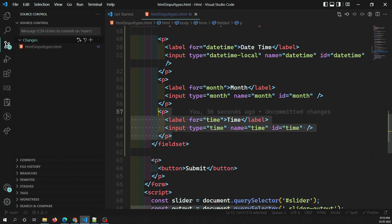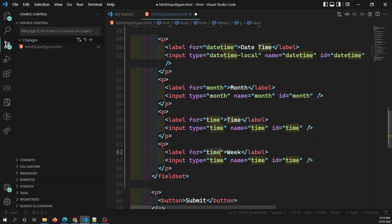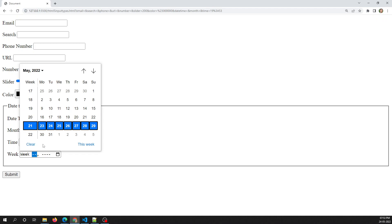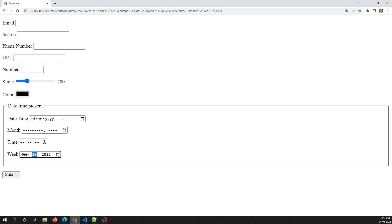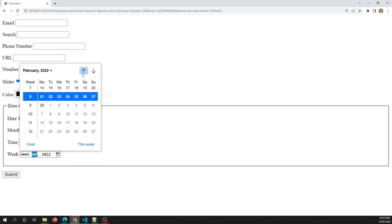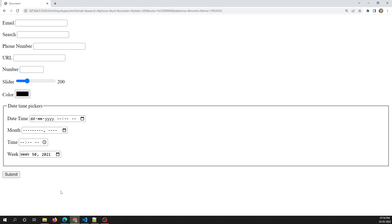Another type is `week`, which allows selecting a week number of a particular year. Using input type `week`, the user can select a specific week. For example, week 19 of a year. There are around 52 to 54 weeks in a year, and the user can select any week number for that year. They can also go to a previous year and select a week, like week 41.